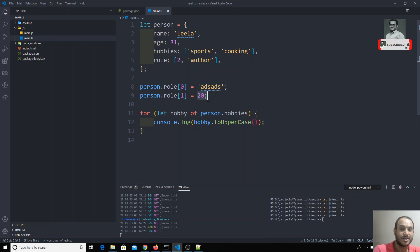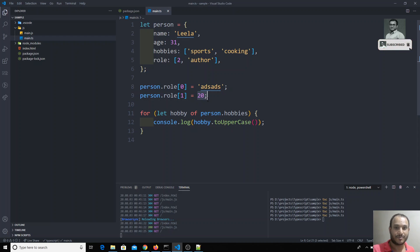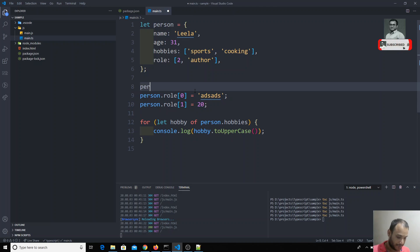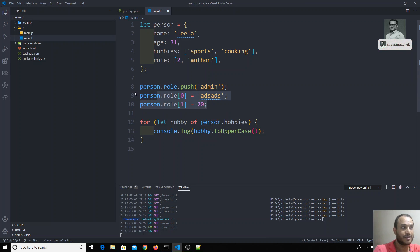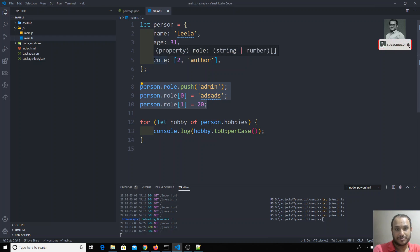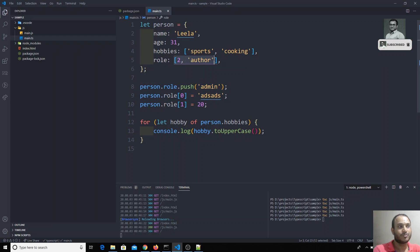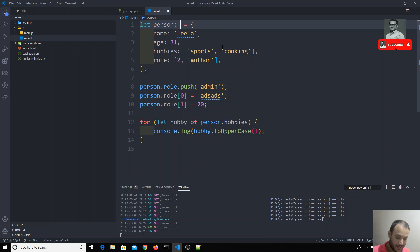We need the first value to always be a number and the second value to always be a string. Also, it should accept only two values — you should not have the option to add another value. For example, if I do person.role.push('admin'), this is also acceptable right now, but this should not be the behavior. TypeScript comes with the option of a tuple, where using a tuple we can specify how many values it should accept and also the type of each value.